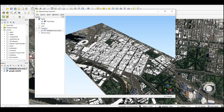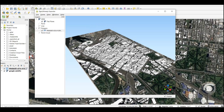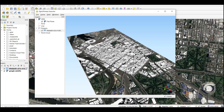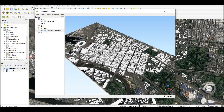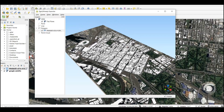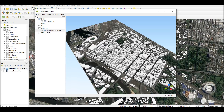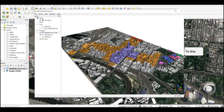Hi guys, welcome back to my channel. This video is a continuation of the previous video I shared, which is on how to use the QGIS2threejs plugin in QGIS to create a 3D map view. If you want to see how I get that model, you can go to that video and I'll link it in the description box below. I'll show you one more cool trick we can utilize from these plugins. Let's get started.